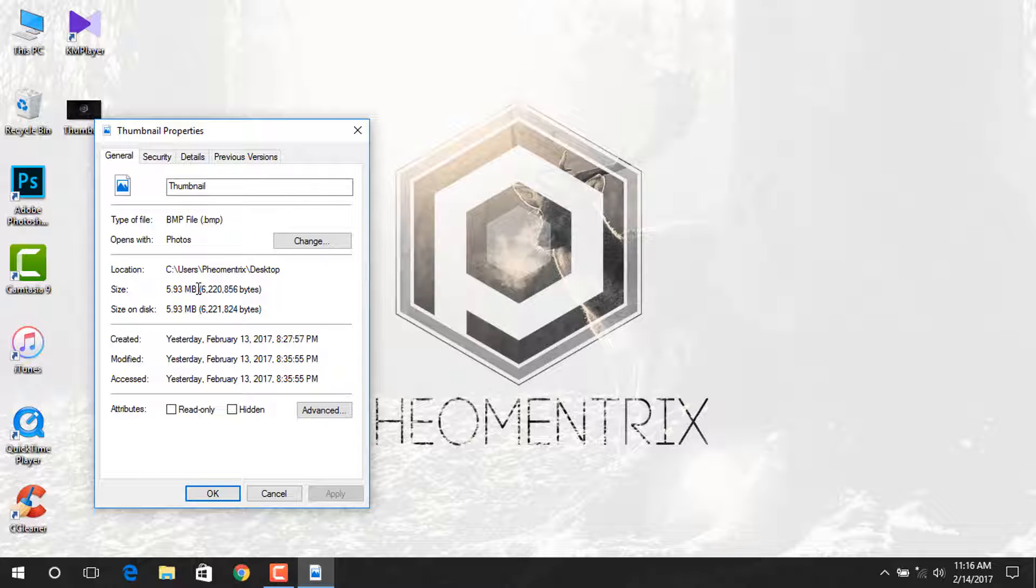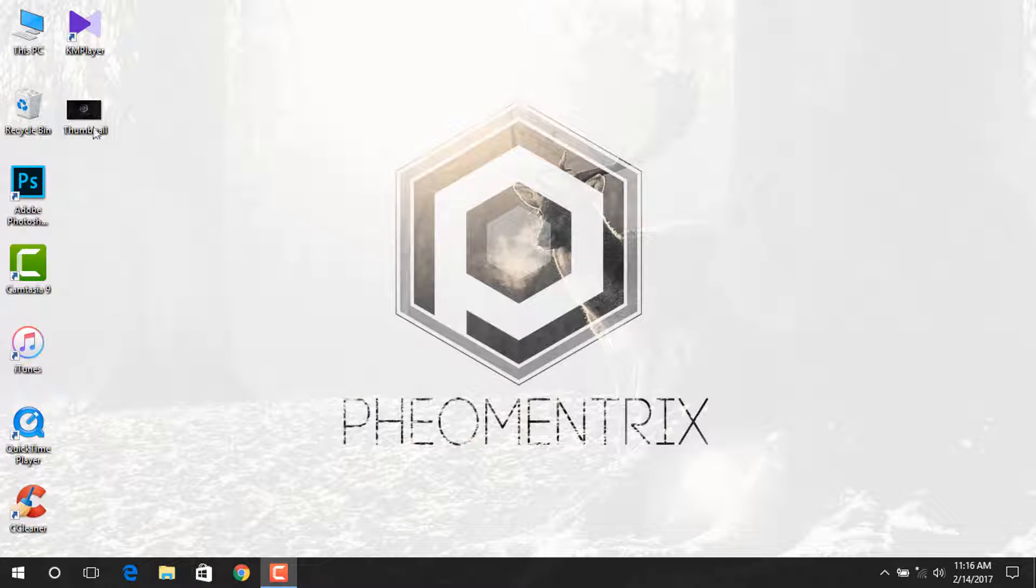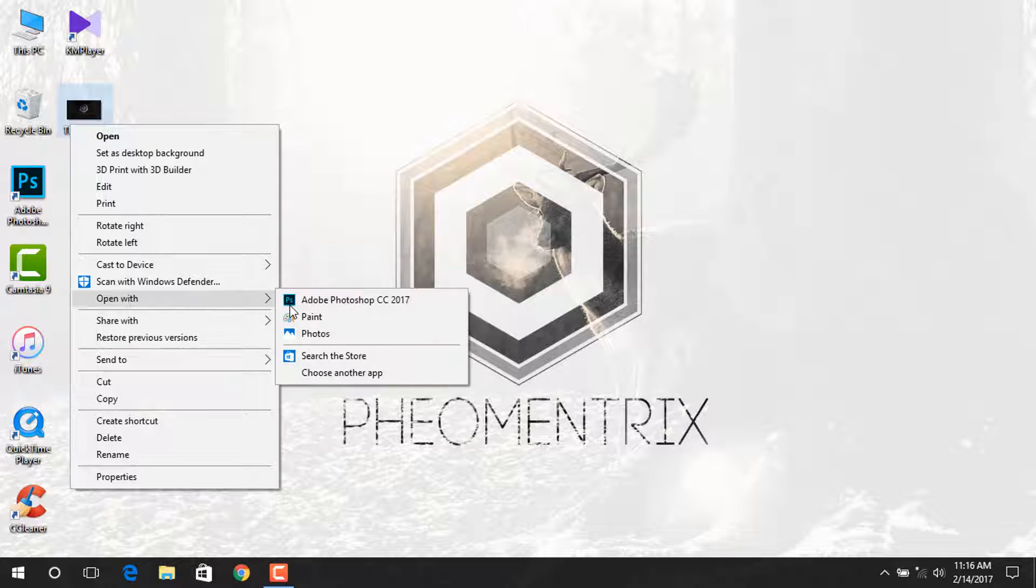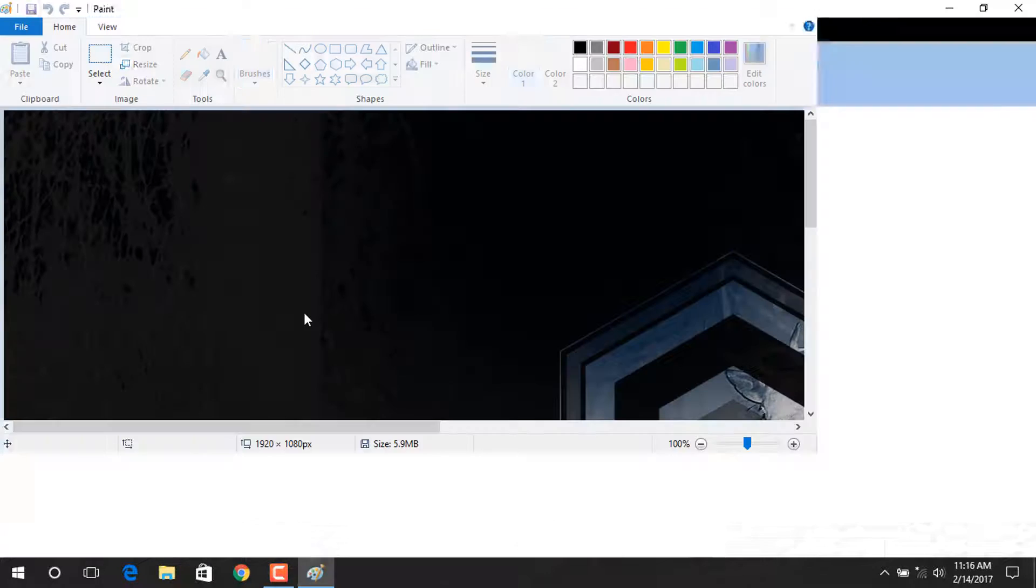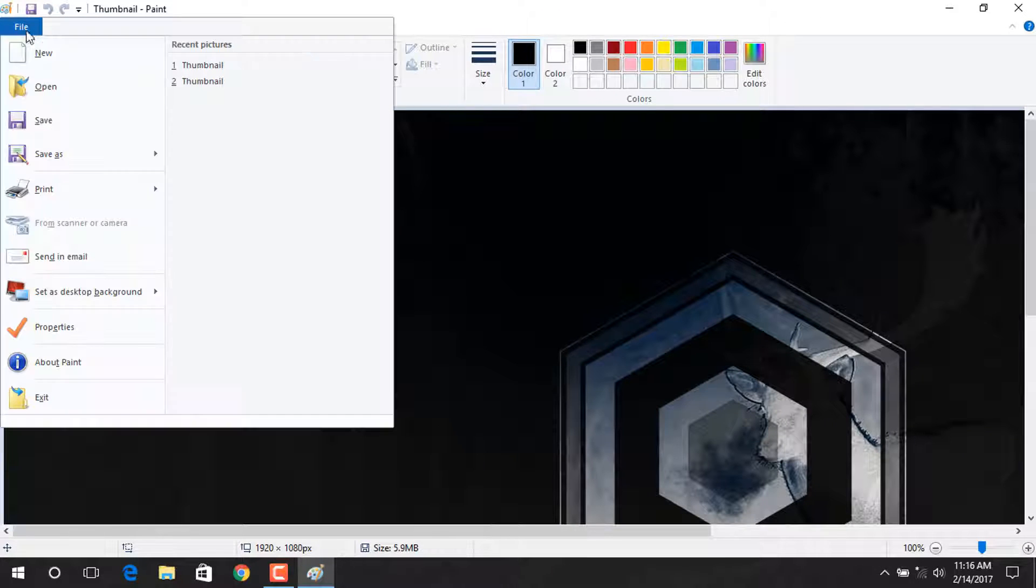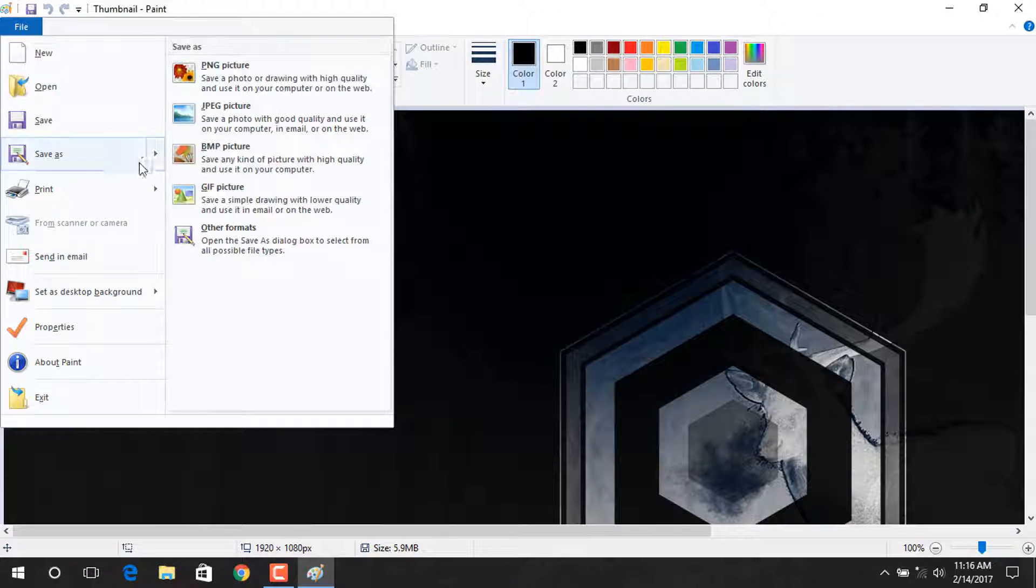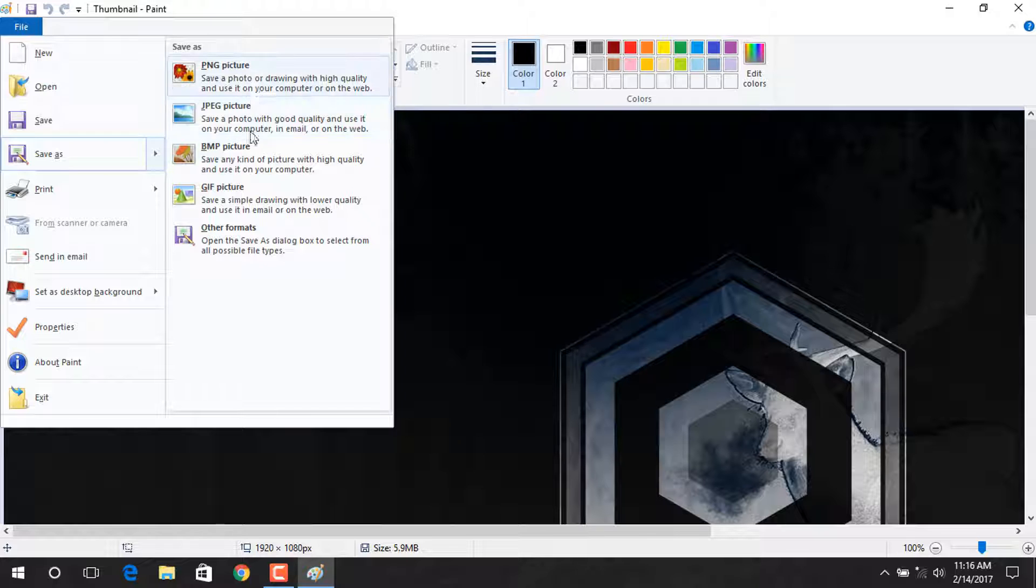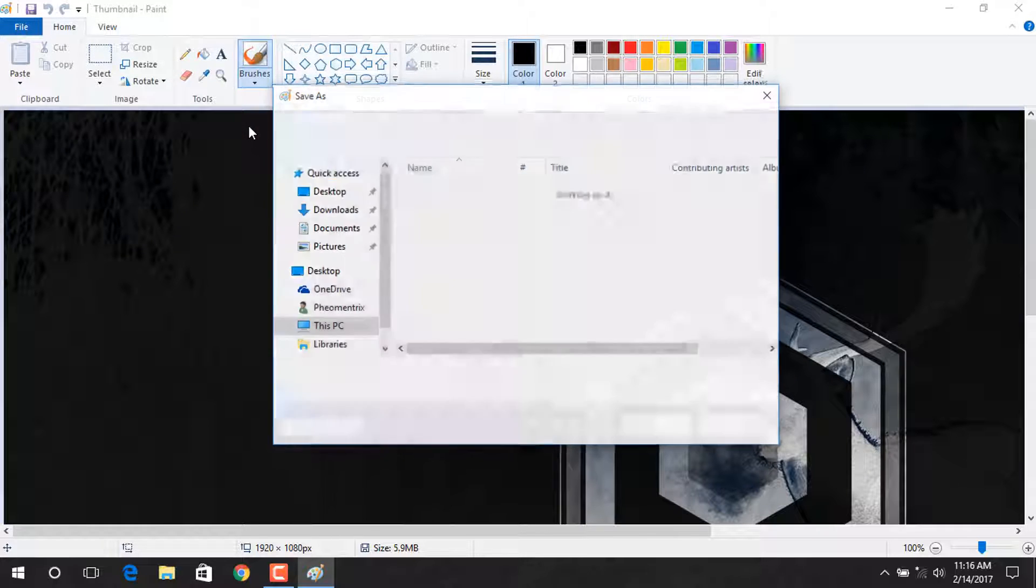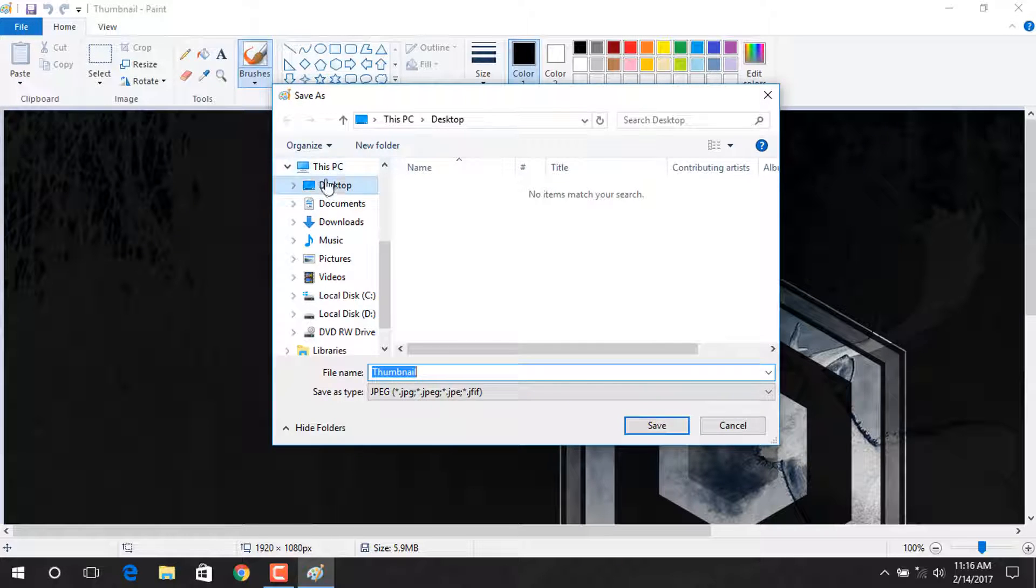To do that, just right click on your photo and open with Paint. Once it's opened, go to File and Save As. Select the JPEG picture. You can also use these file formats. Now save to your desktop.